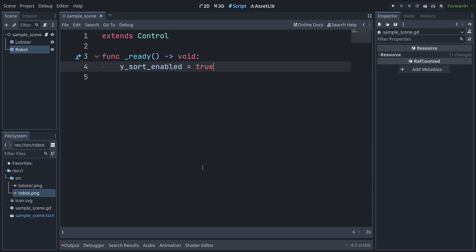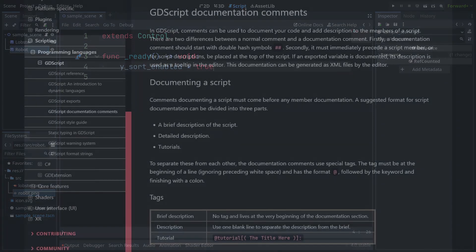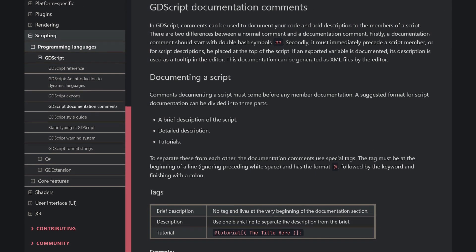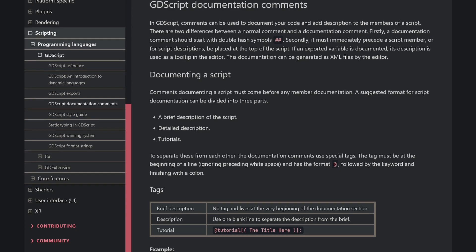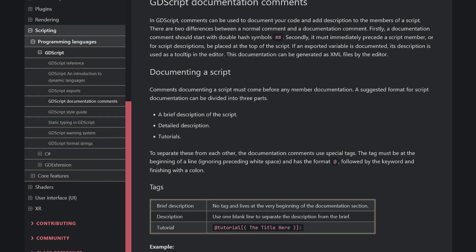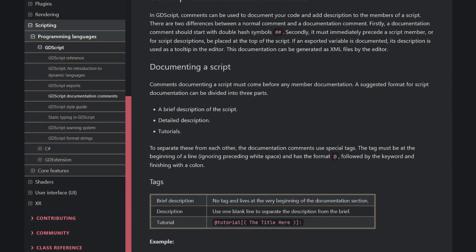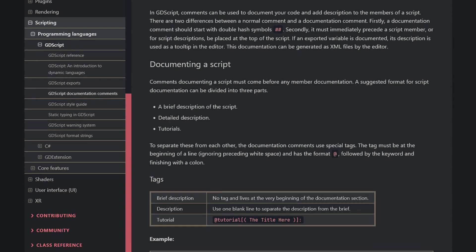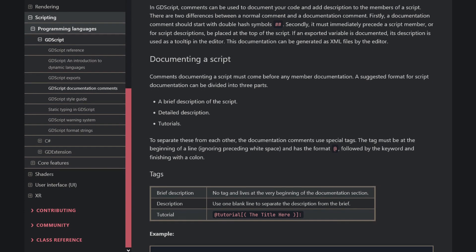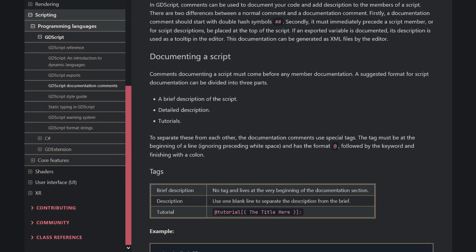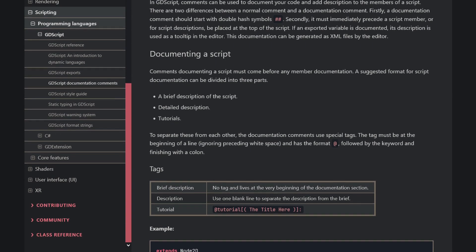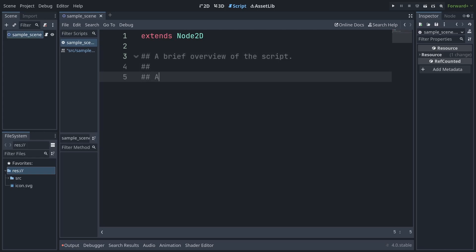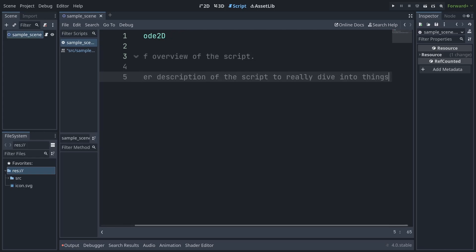And now let's talk everyone's favorite subject, documentation. A syntax for documentation comments has been added to GDScript 2, letting you automatically generate and view documentation for your application from within the editor. To write them, you just use a double hash instead of a single hash, like you would a comment. But there's also some extra formatting help built in.